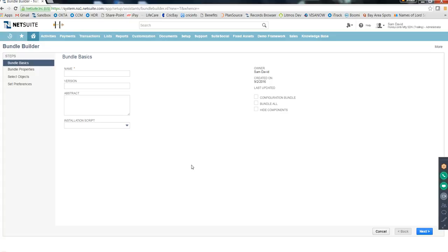Why do 95% of clients do deployments manually? Because SuiteBundler doesn't work 100% of the time — you can't even predict when it will or won't work. For example, when updating a field that already exists in production, it may not push correctly. Also, workflows and saved searches were previously not part of SuiteBundles, so those had to be created manually in production anyway.